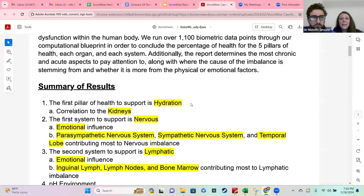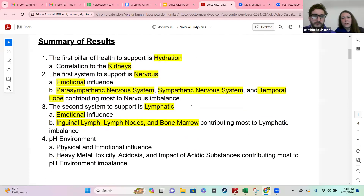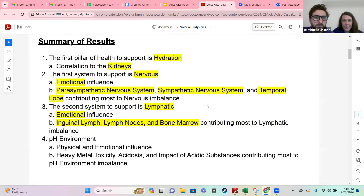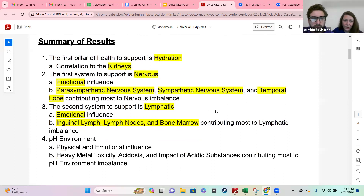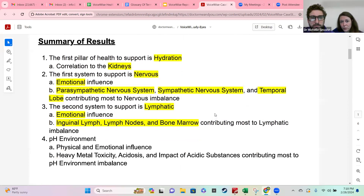If you're looking at your Voice Wise report, you're going to see that your executive summary is the same — it is for everybody. But on the summary of results, there are going to be certain areas that look different. In this example, we've highlighted a lot of the areas that are dynamic, meaning they'll change for you based on your results.